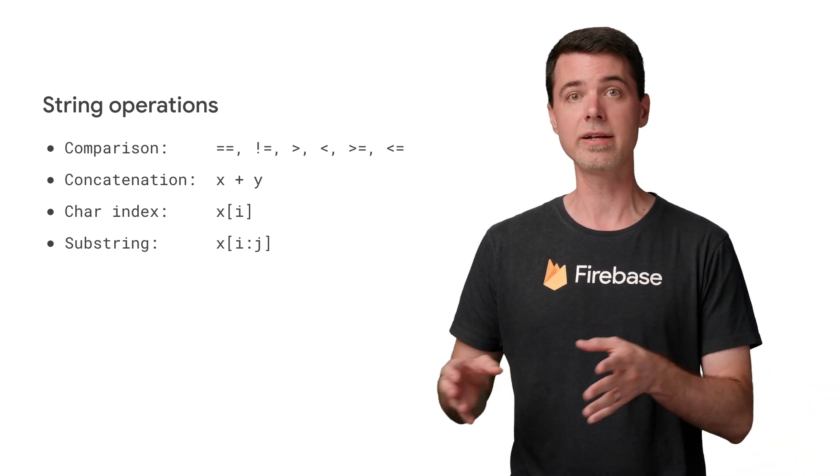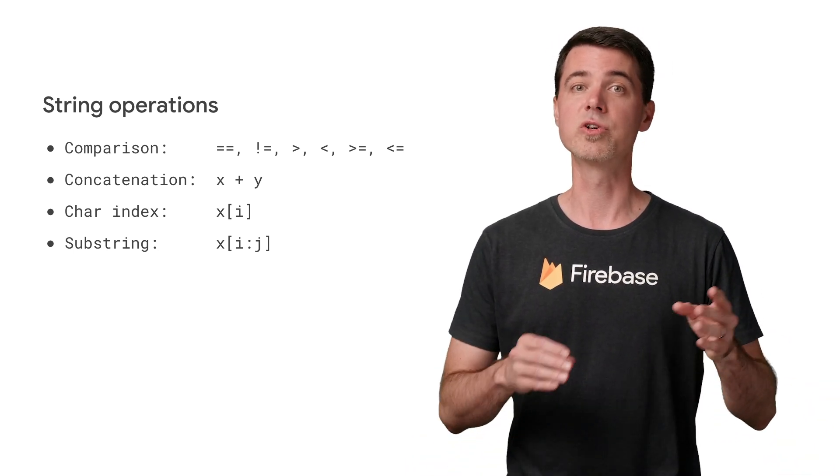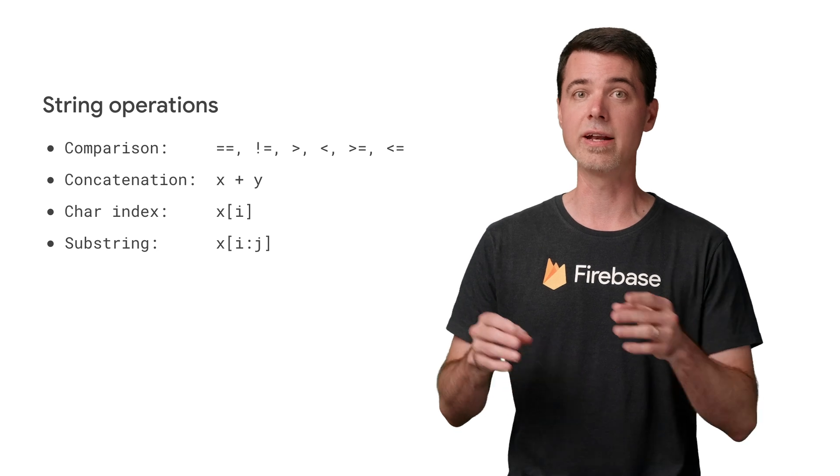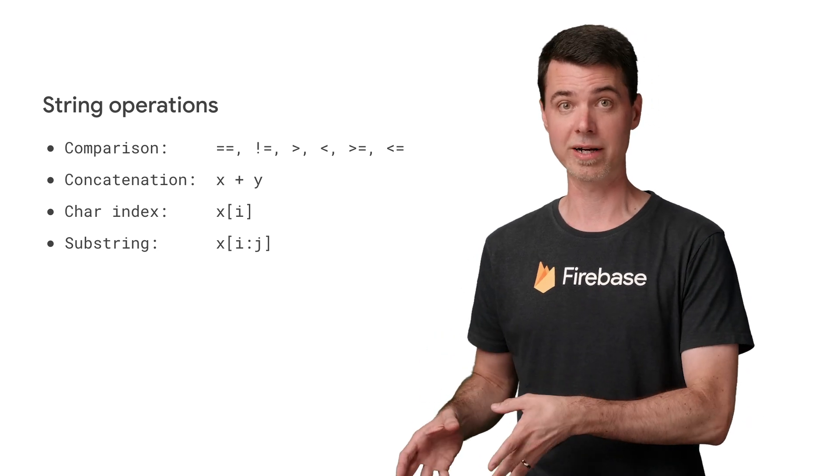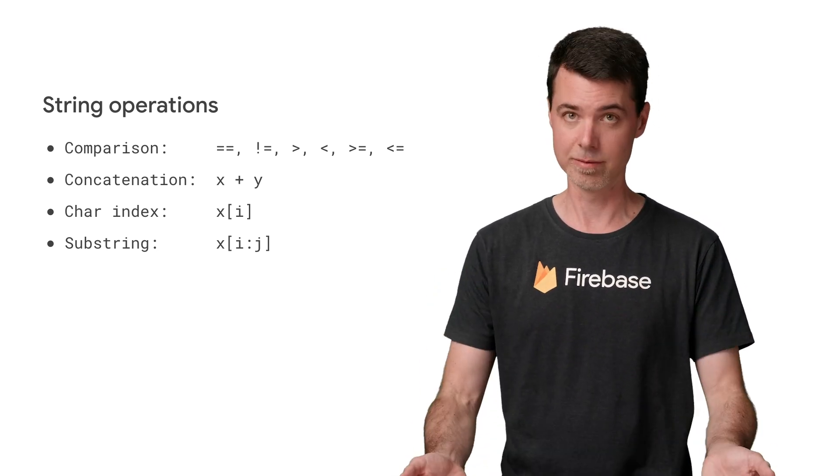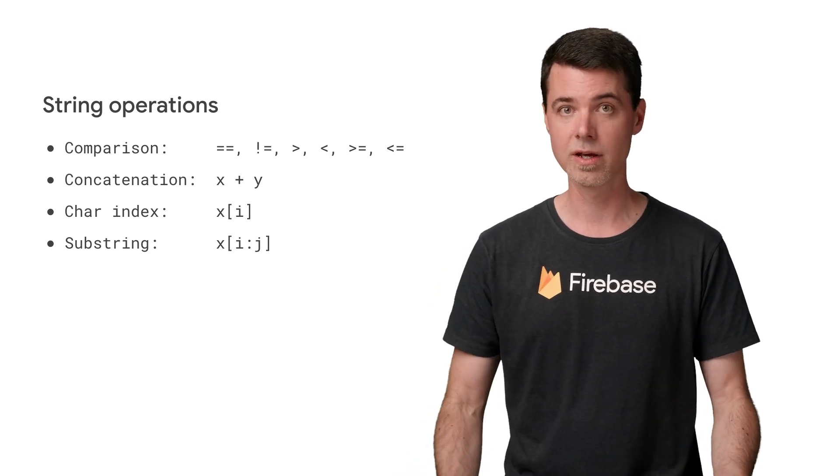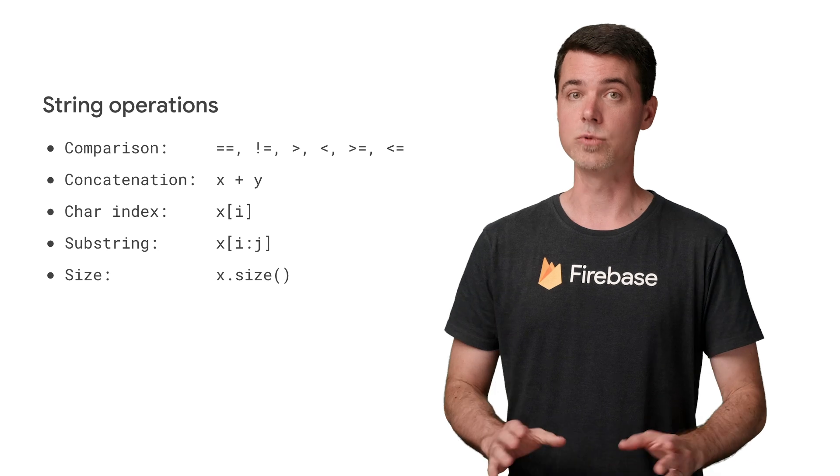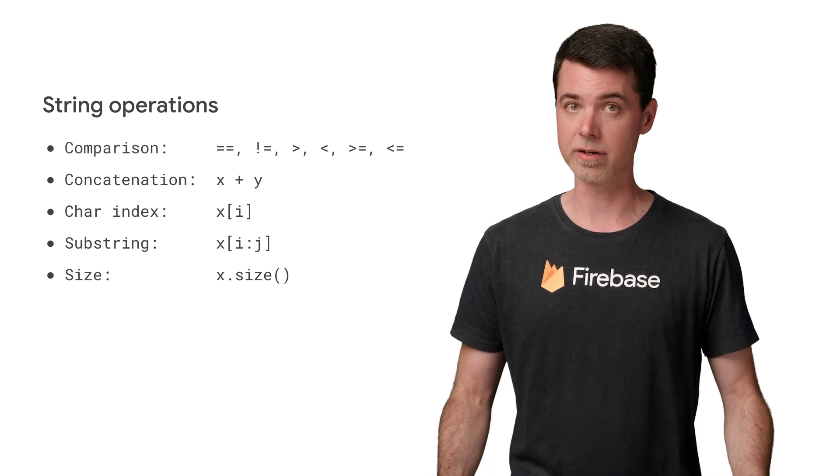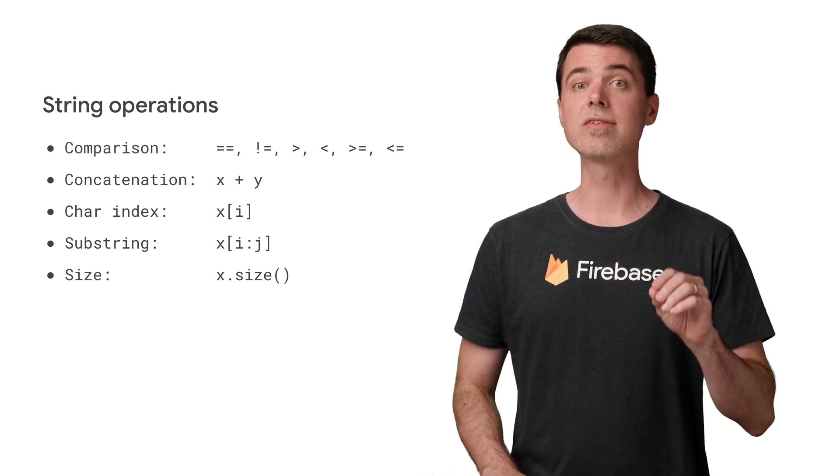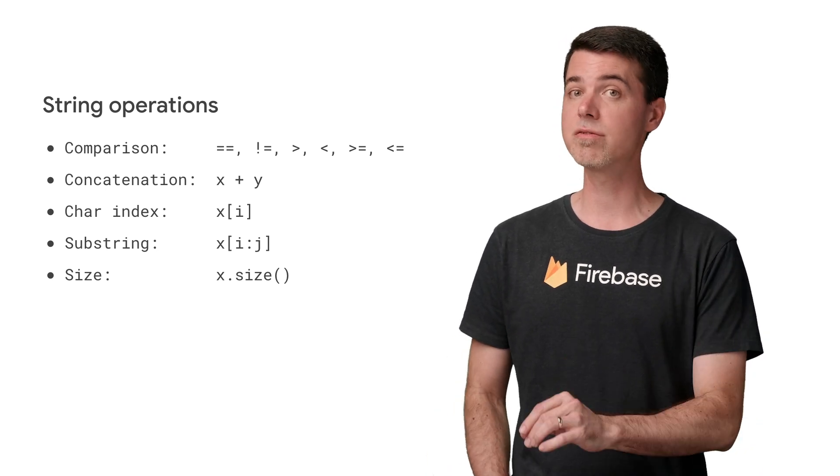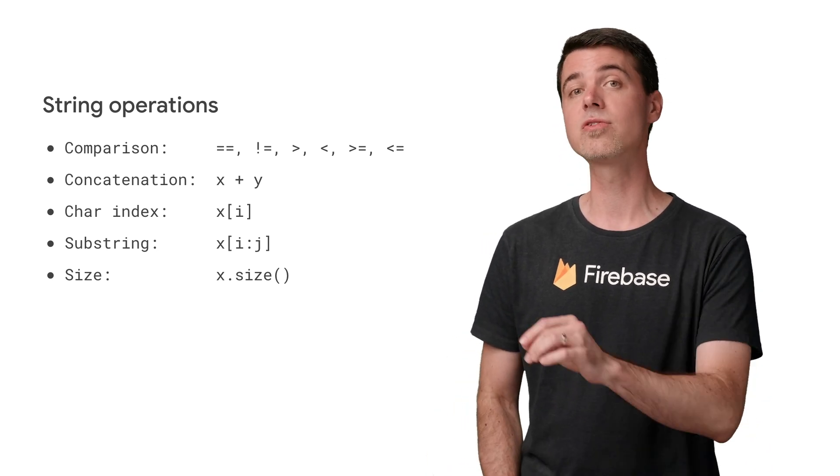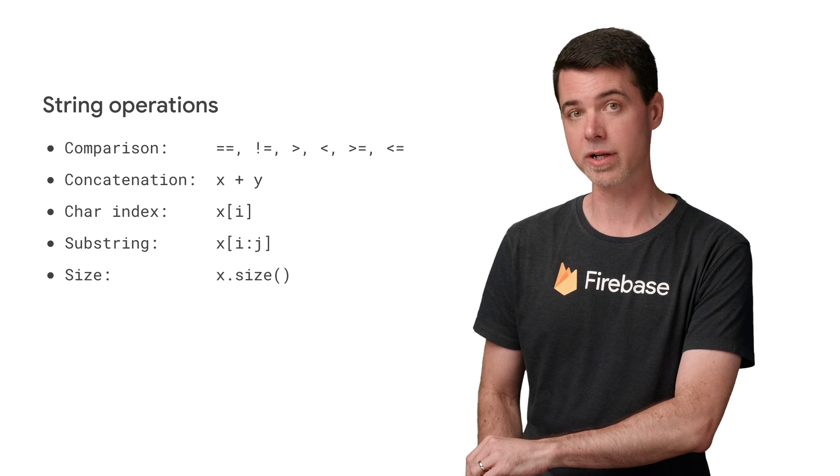And you use the square bracket operator to index characters in strings and also extract substrings from them, given start and end indexes, which are inclusive and exclusive, respectively, as in most languages. To get the length of a string, use the size method. Note that this is different from JavaScript, where you'd use the length property.